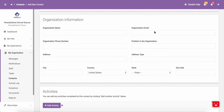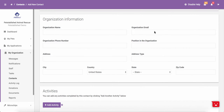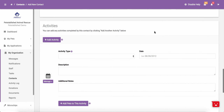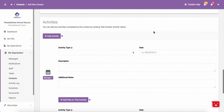Towards the bottom of the page, you are able to enter in organization information if this contact is affiliated with an organization that works with your shelter or rescue. Even further down, you are able to associate an activity with a contact.